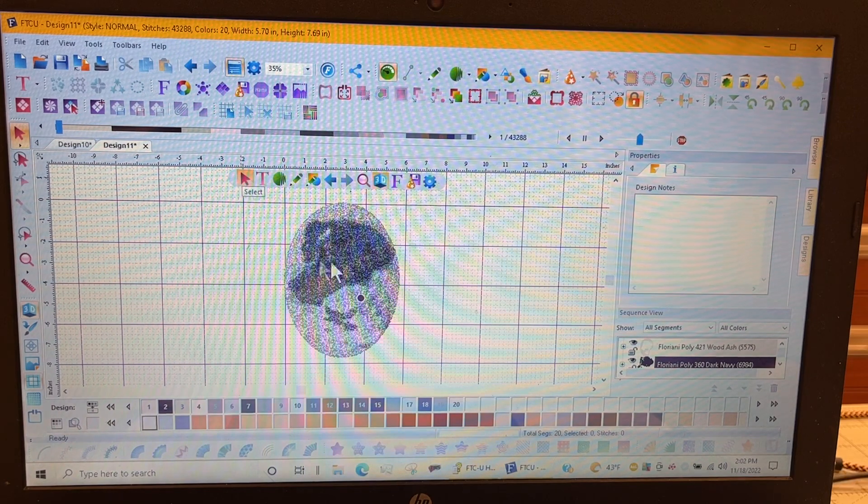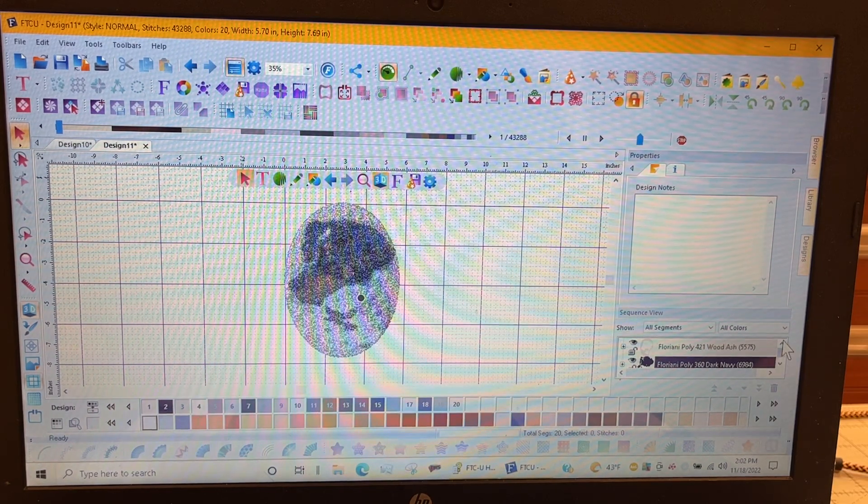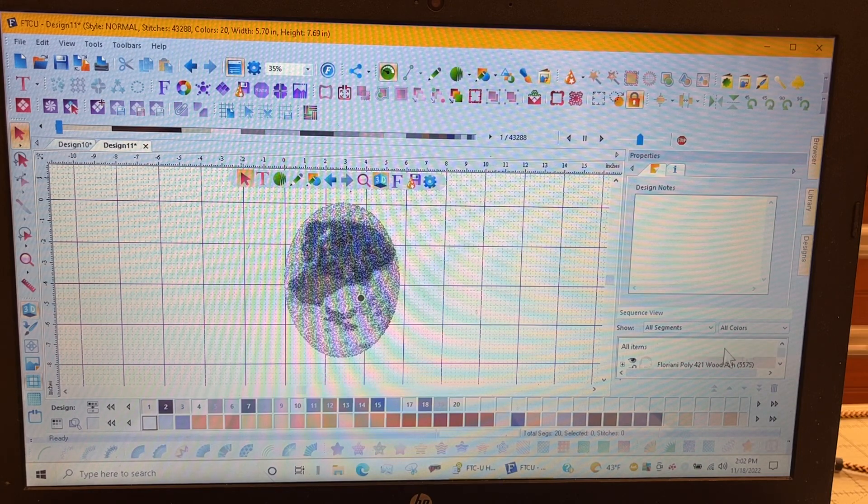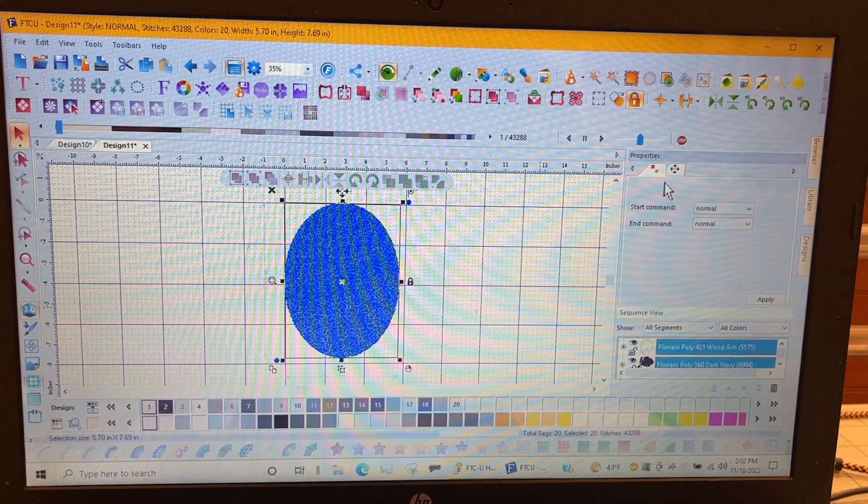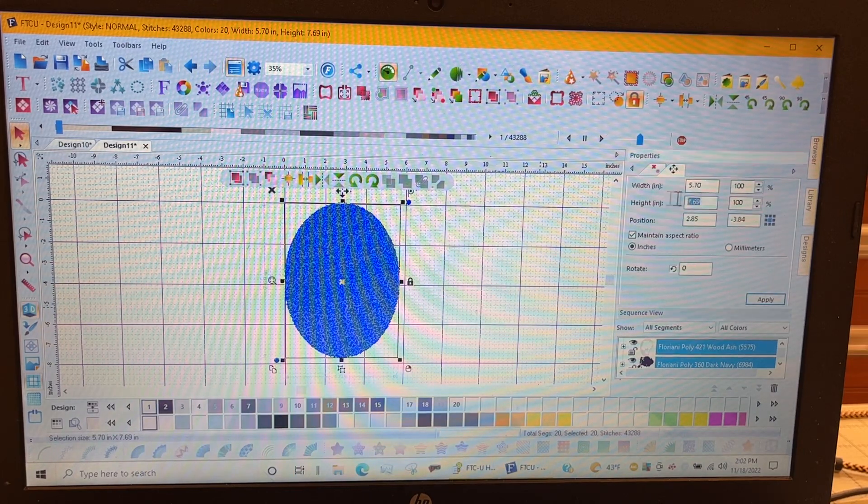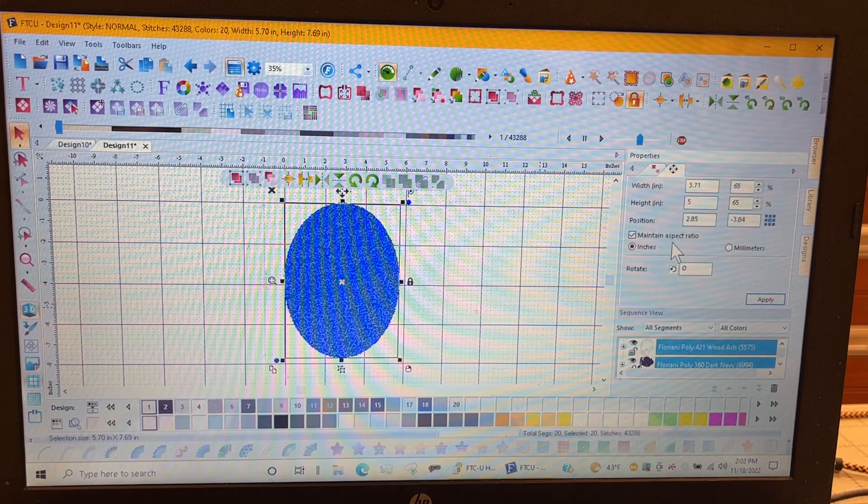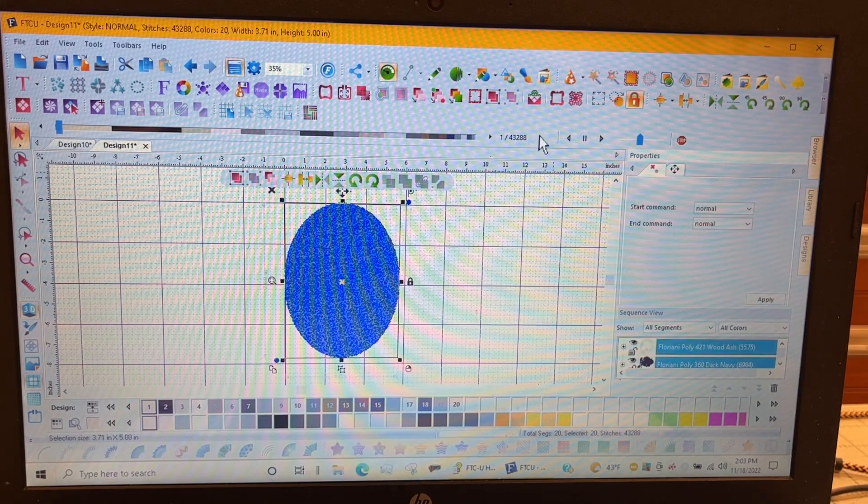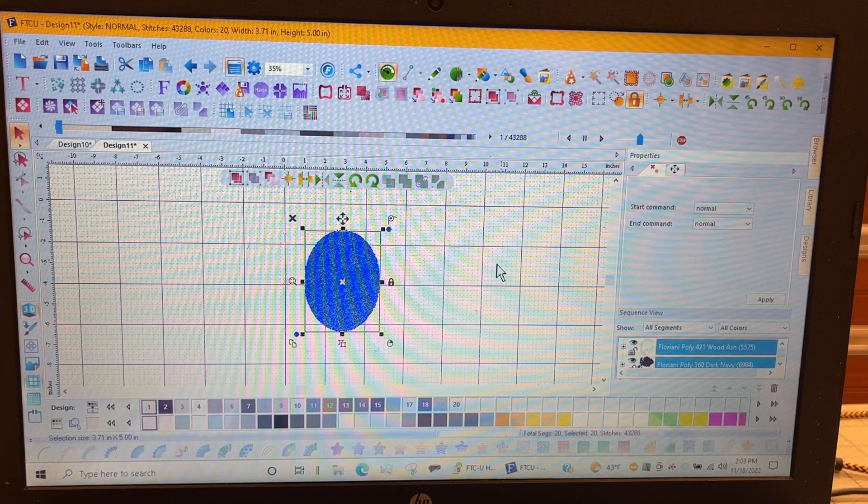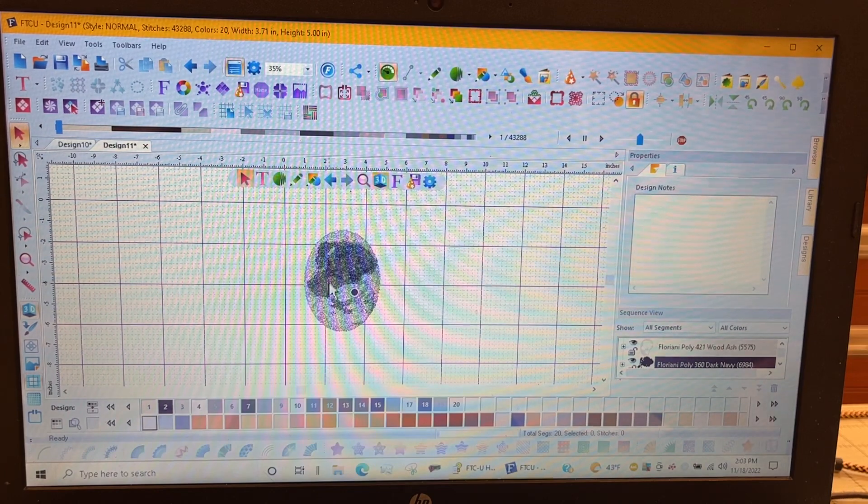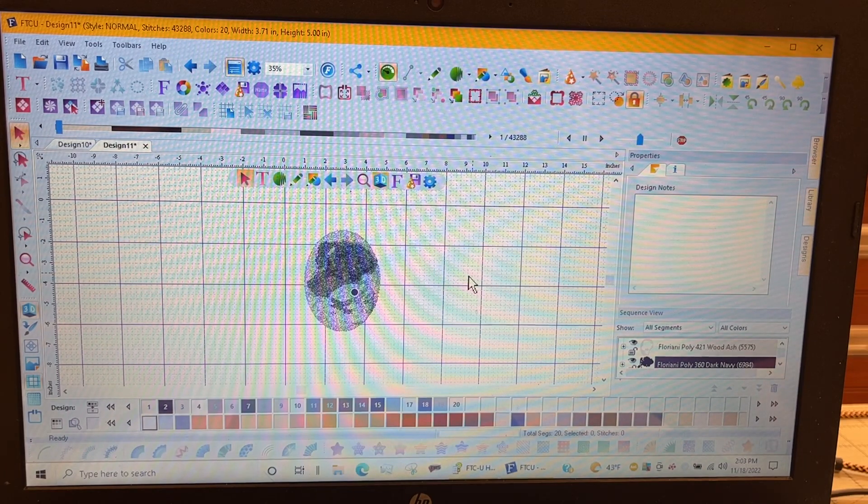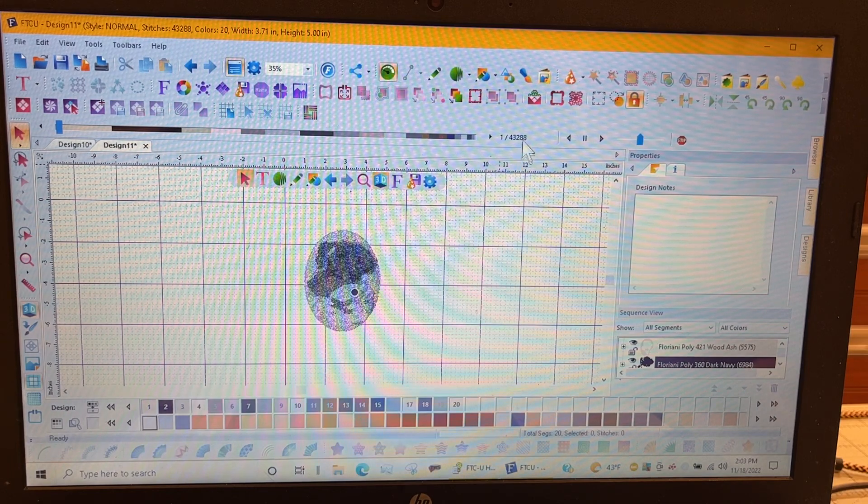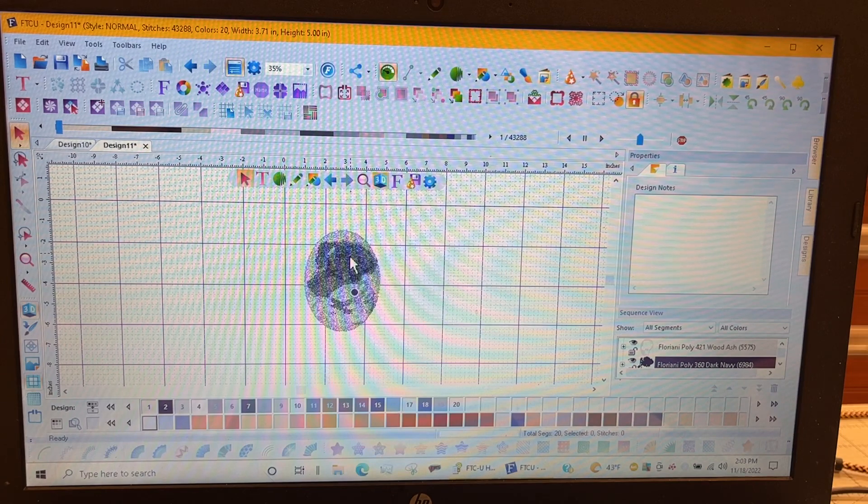I'm going to select all items down here from my sequence view. And then I'm going to go up to transform. And I'm going to transform this to 5 inches high and keep the aspect ratio and hit apply. What this is going to do, it's going to keep my stitches all the same, but it's going to put them closer together. And this way it will maybe represent those colors and the areas a little better. So make it big and then shrink it down.